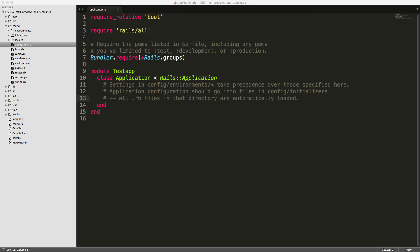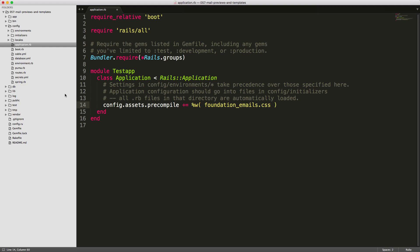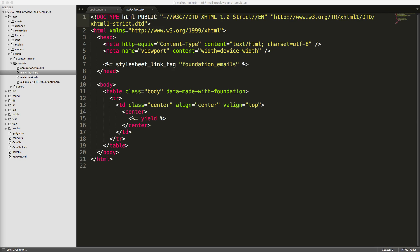An important step that we'll need to do is in our application.rb file under the config folder. We'll need to add in this line so that the foundation_emails file that we've just moved will be individually precompiled so that we can reference to it directly.